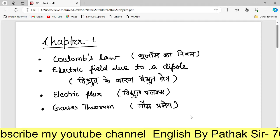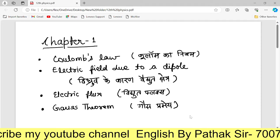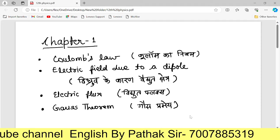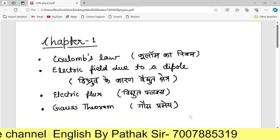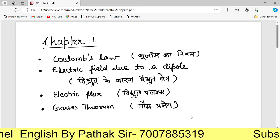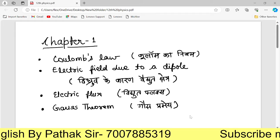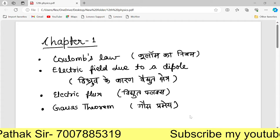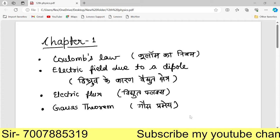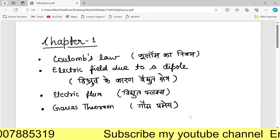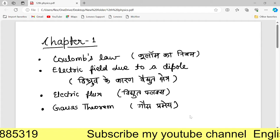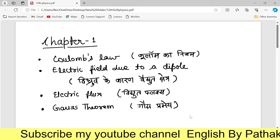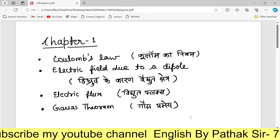Hello students! There are many people's demands. I am going to tell you about the physics important questions and important topics. There are important topics for your directions and numericals.